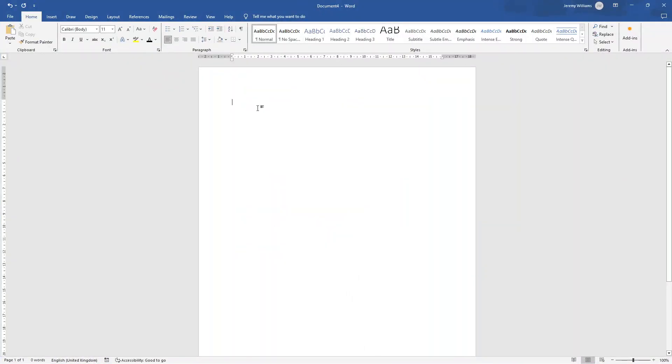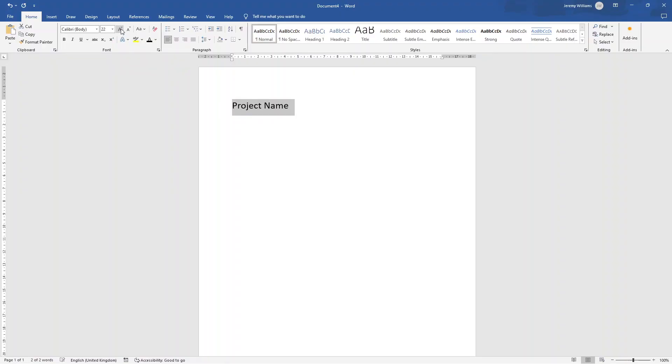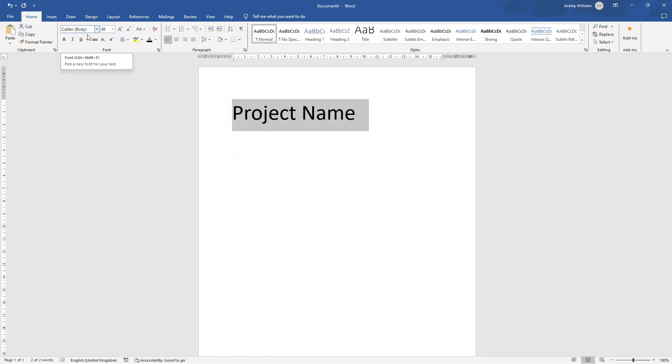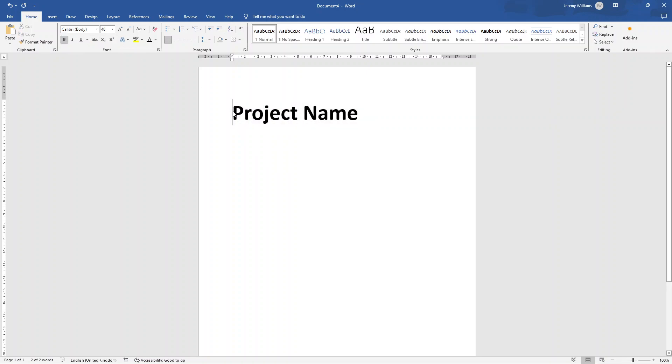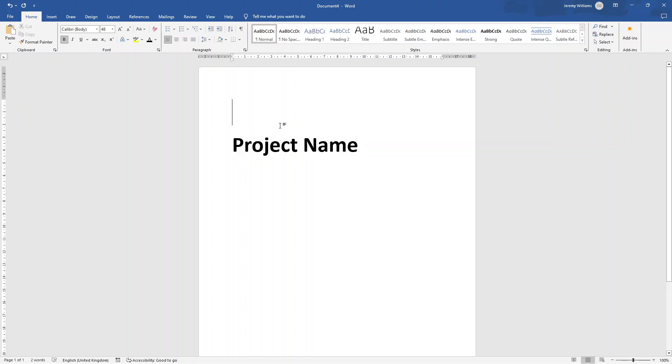So the first thing that I'd recommend that you do is just give yourself a nice project name content area. So I've just typed in project name. Now you'll notice here, I'm doing this in Microsoft Word. You can do this in any word processor that suits you. It could even be in a specific tool. I am going to put this at 48. And again, I'm going to be using Calibri. It's a nice professional font, but you don't have to use that necessarily.